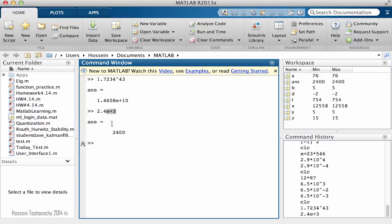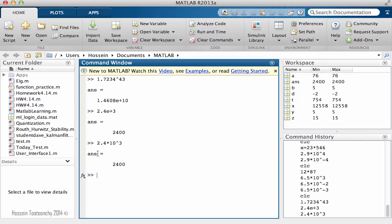It's another form of writing this. If I say 2.4 multiplied by 10 to power 3, you'll notice the result is the same. I can write it both ways. But how about if I change this 2.4 E then negative 3?